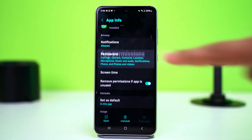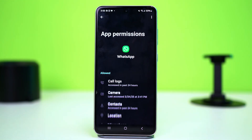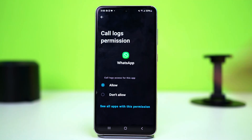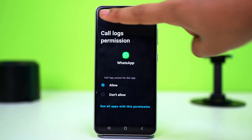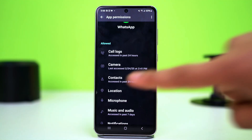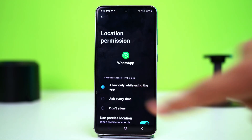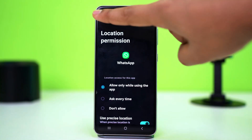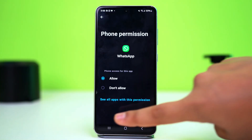After that, go to Permissions and make sure all the permissions are given to WhatsApp — especially the call logs permission, location permissions, and phone permissions. After that, go back and see if your problem is fixed.